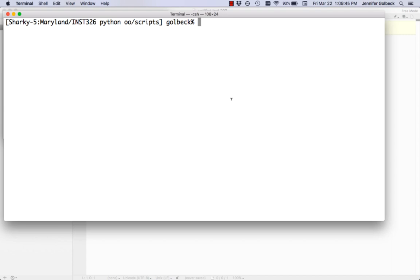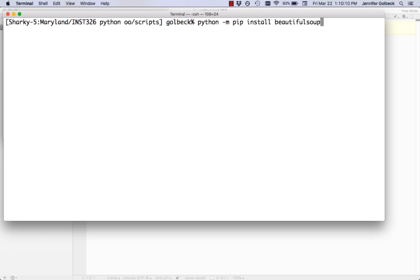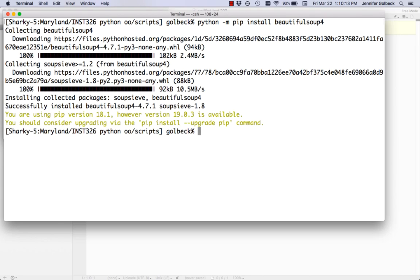This week we're going to learn how to do web scraping. This is where you take semi-structured or even unstructured data from the web and read it into a proper data structure in Python that you can work with. To do that we're going to use a package called BeautifulSoup, and that's something you'll have to install. We'll do that like we've done with other packages: Python -m pip install beautifulsoup4.